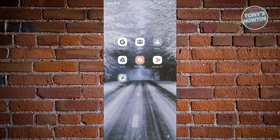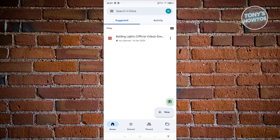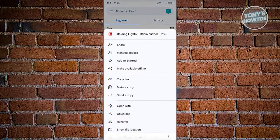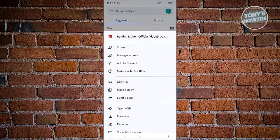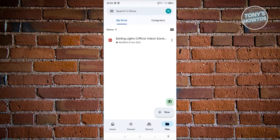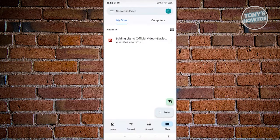Now let's cover how to fix Google Drive full storage. One obvious solution is to delete items you no longer need. Open Google Drive, click the three-dot icon on a file, and choose Remove, which appears at the bottom of the menu.